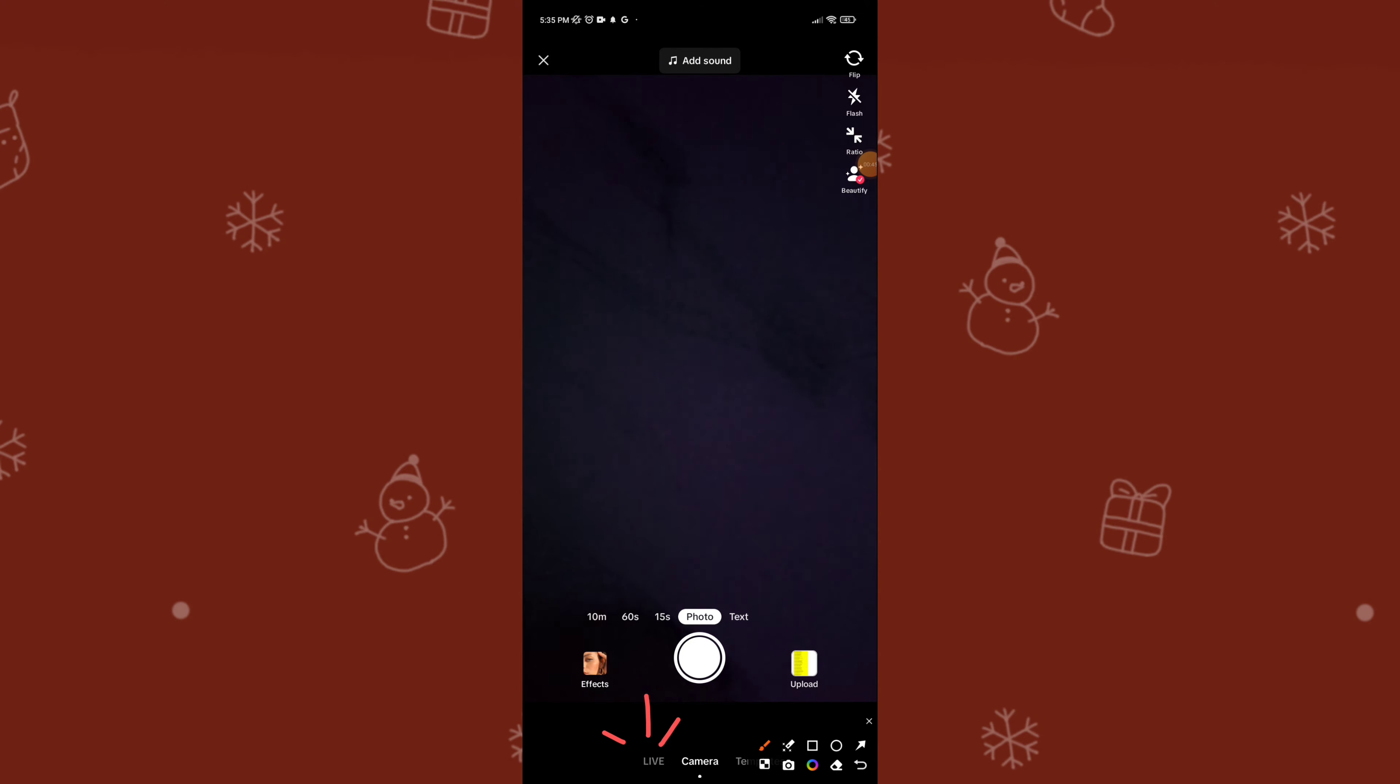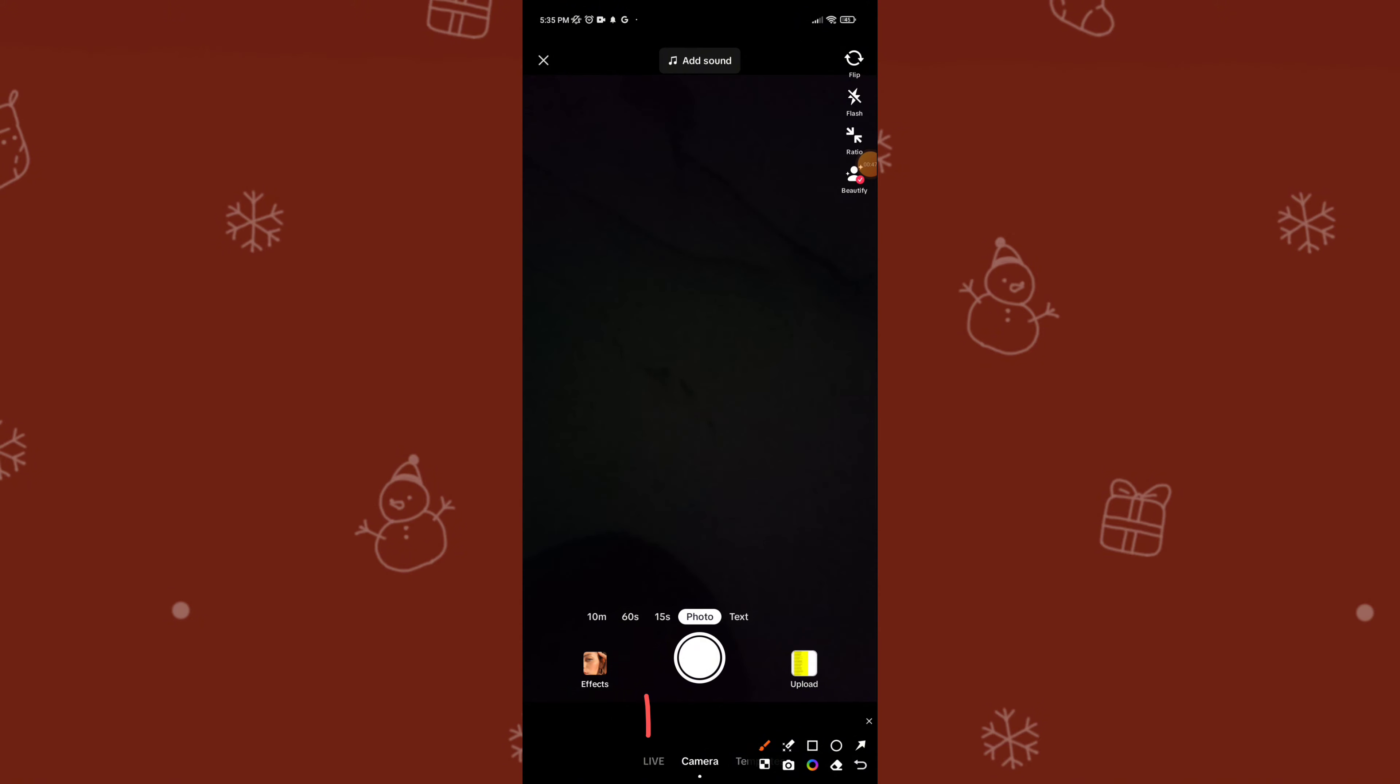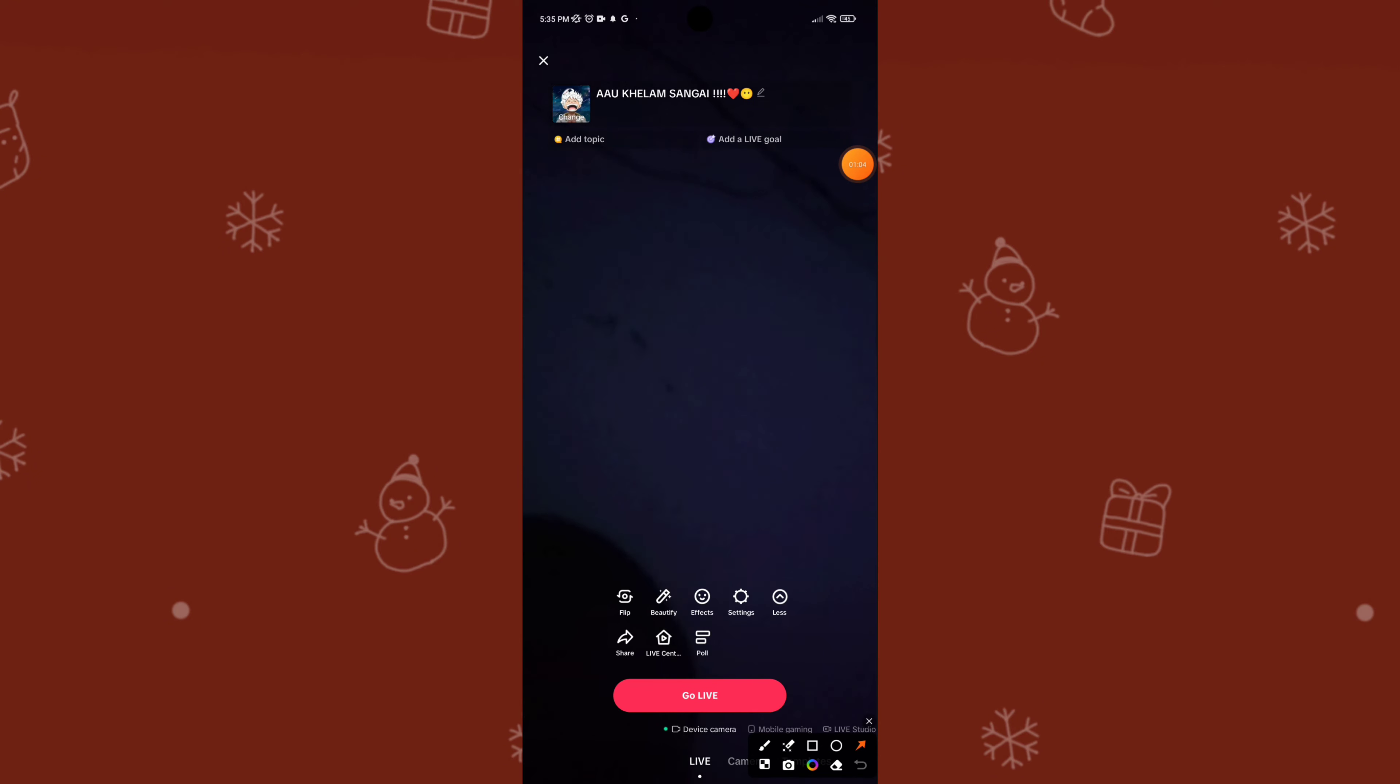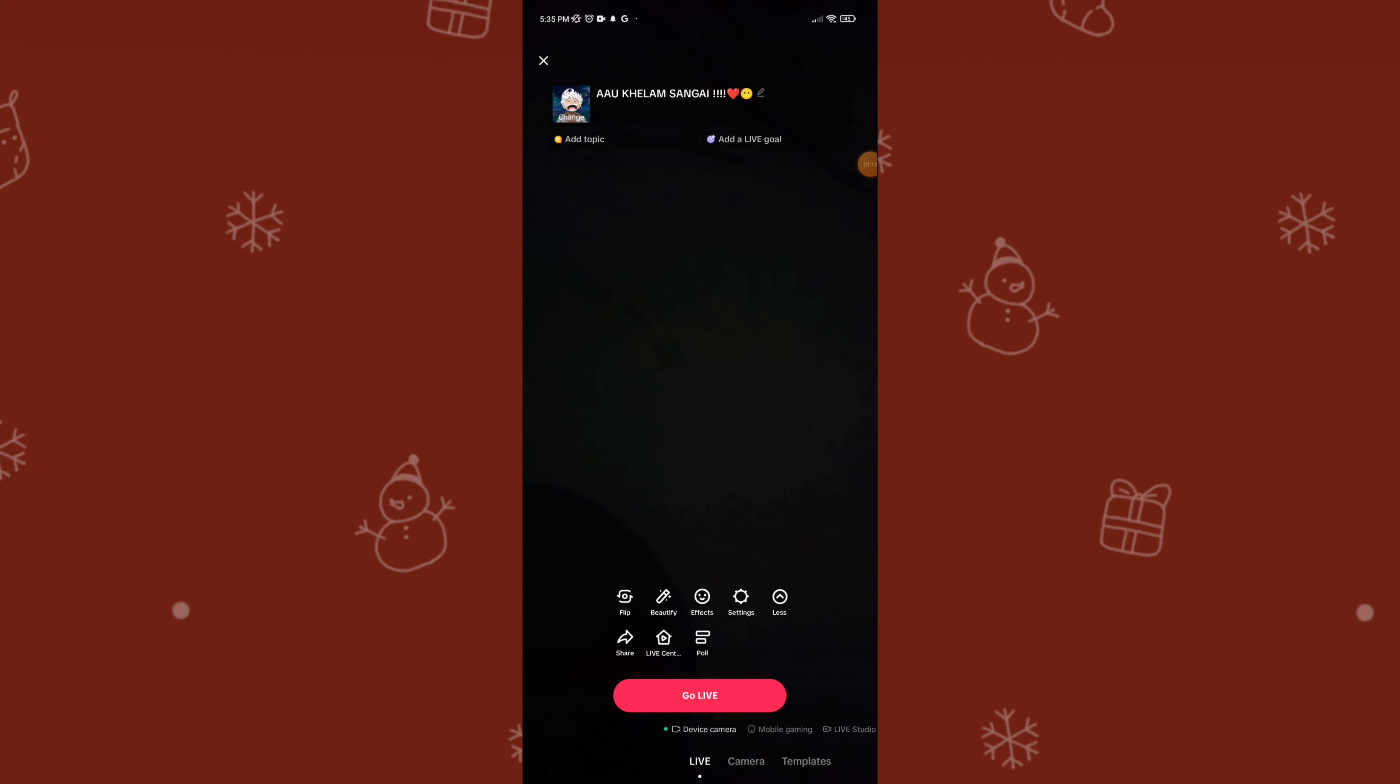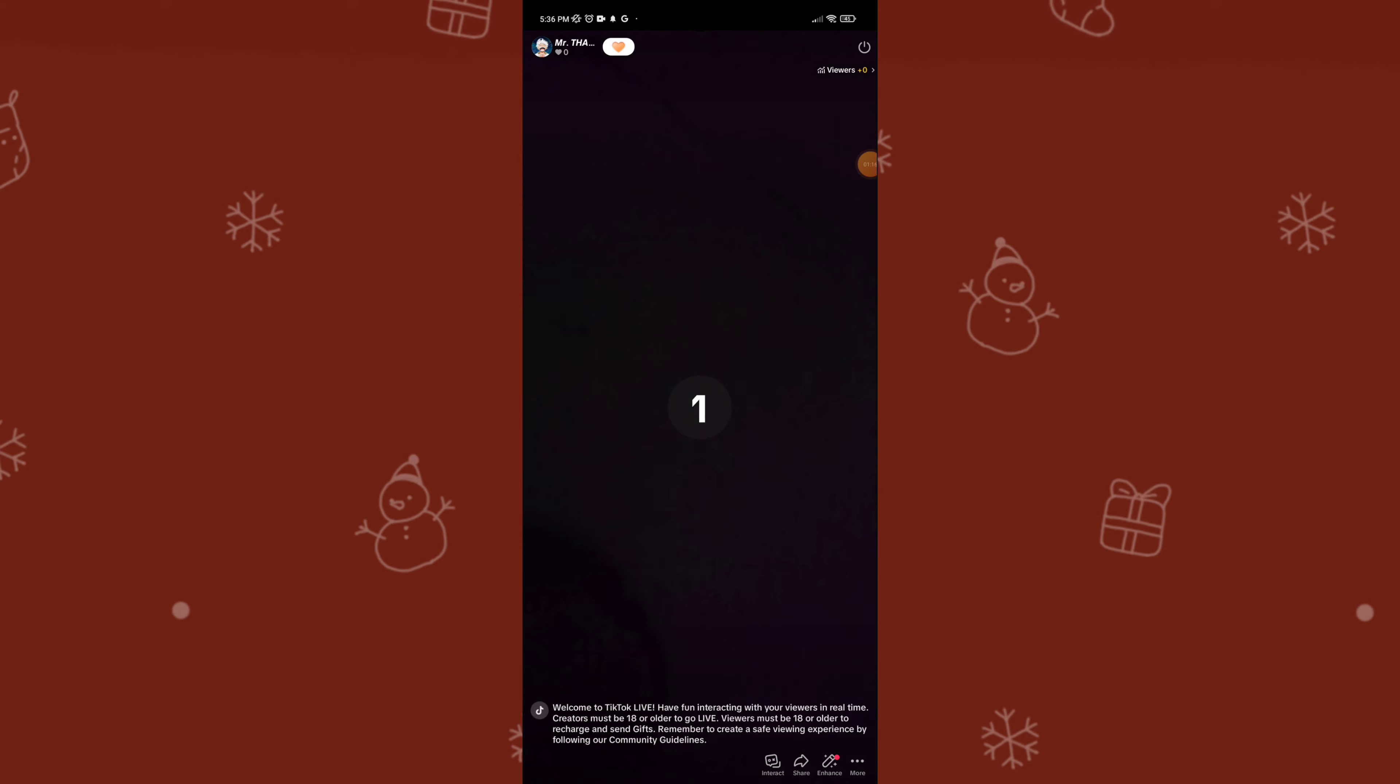Please note that the Live option is only available if you have at least 1,000 followers. Now if you have the Live option visible, tap on it and there you go – you have successfully started a live session on TikTok.